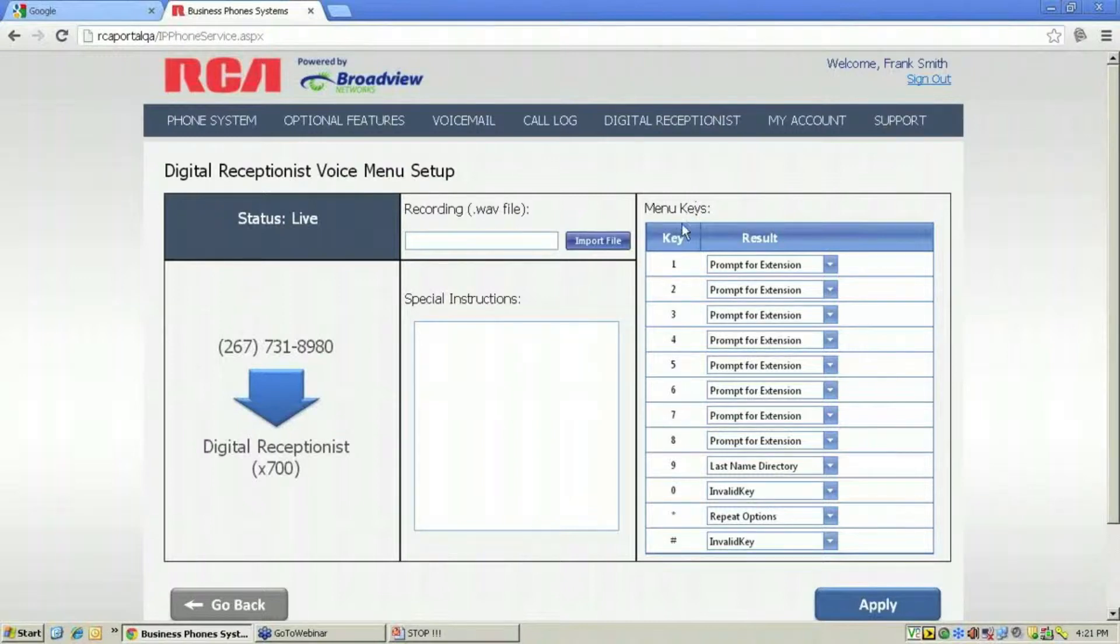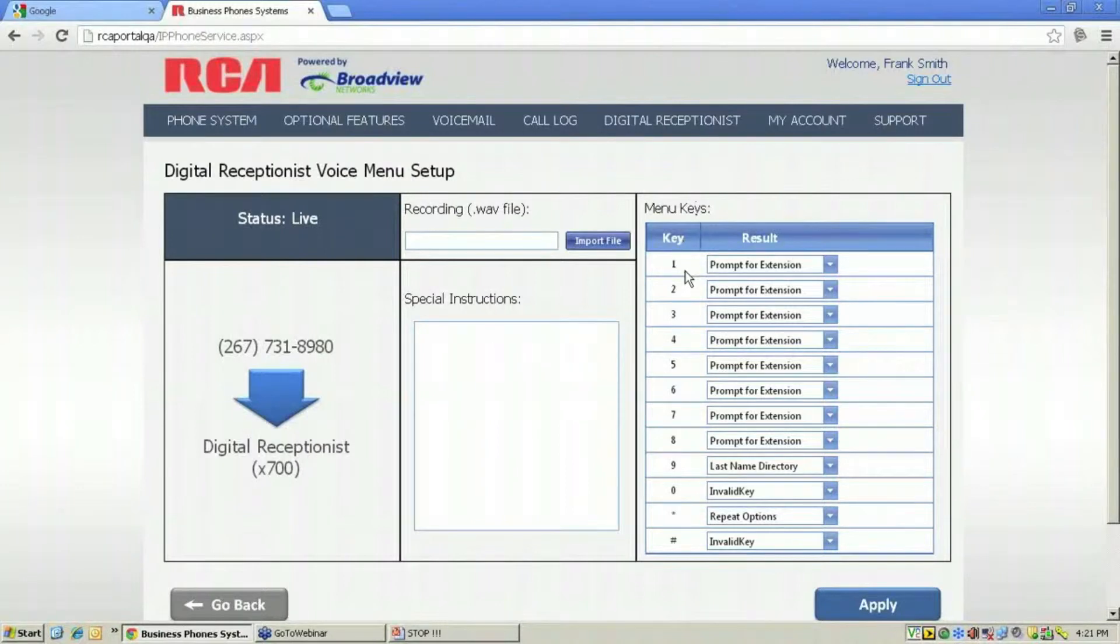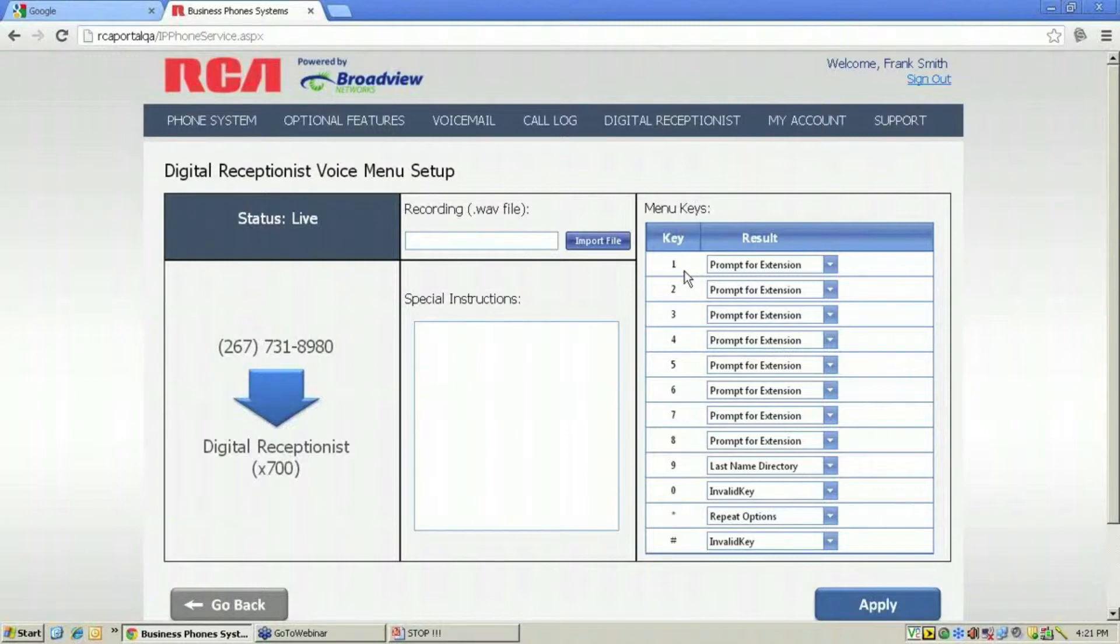This list of menu keys is for the caller. When the caller calls the digital receptionist, you'll want to have recorded a file in your recording that tells the caller what to do to get to certain people.